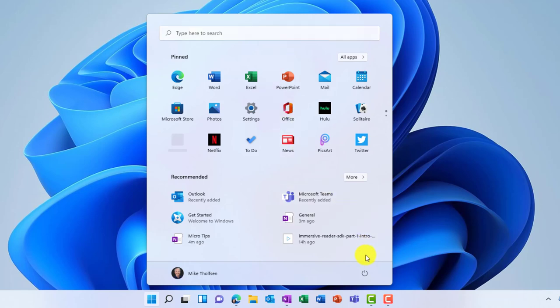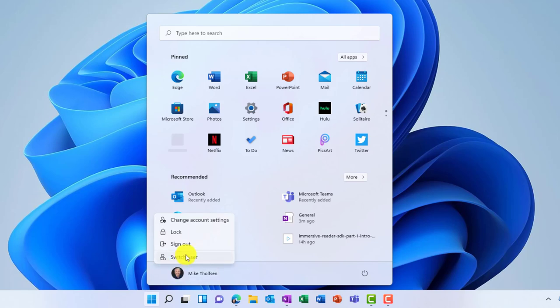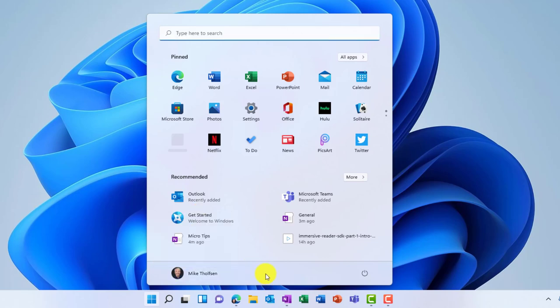The other thing is that the shutdown and restart right here, it is right there. So sleep, shut down, and restart. And your profile, you click here and you can change things about your account settings. You can lock. You can sign out. Now for people who don't like change, and there's plenty of people like that in the world,